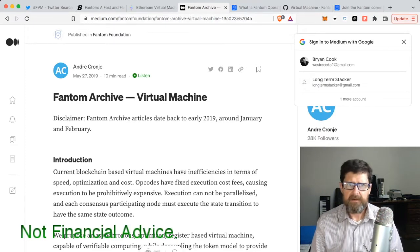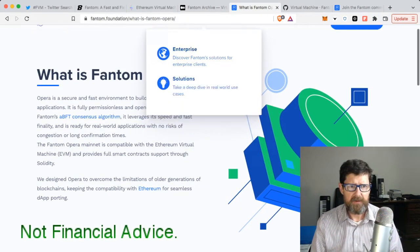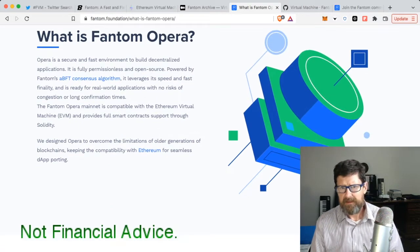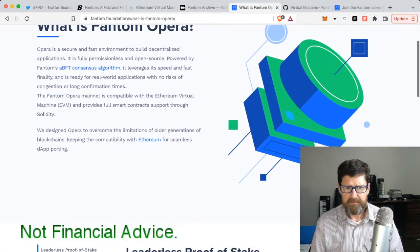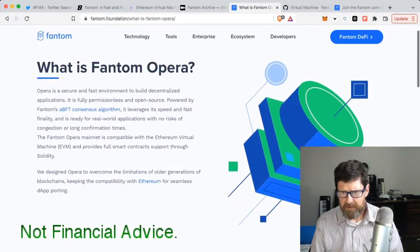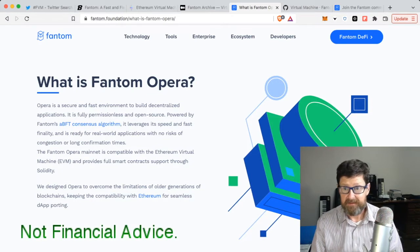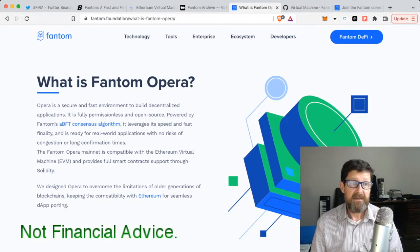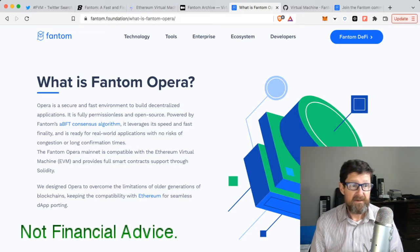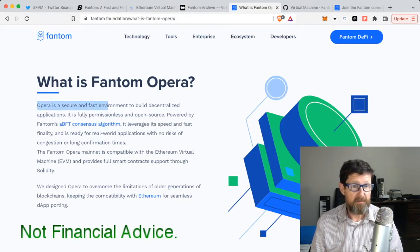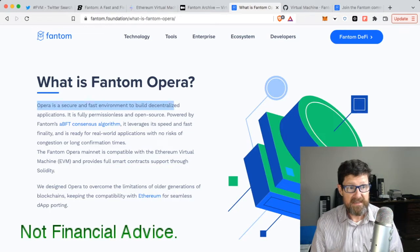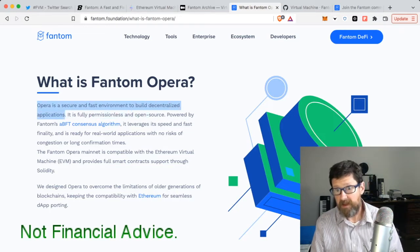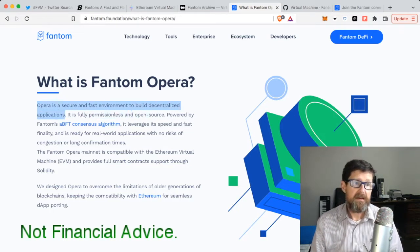I went through and looked to basically understand what Fantom was. Fantom Opera is the environment - Opera is a secure and fast environment to build decentralized applications, so to build your dApps on.